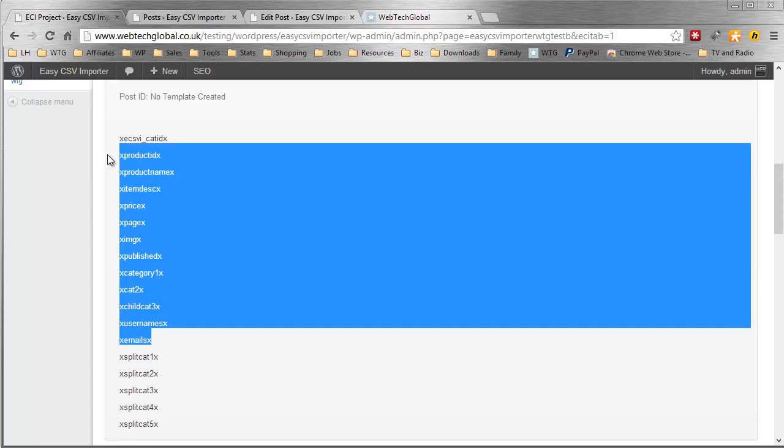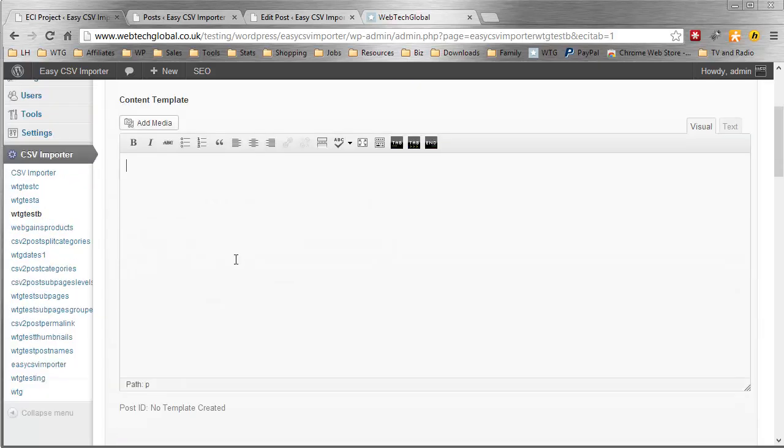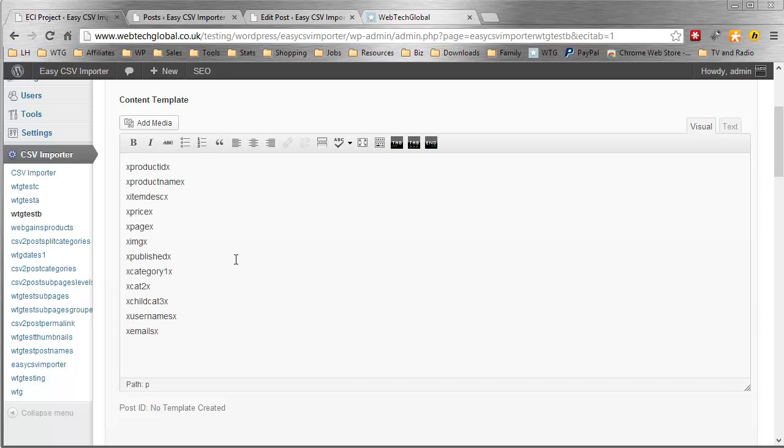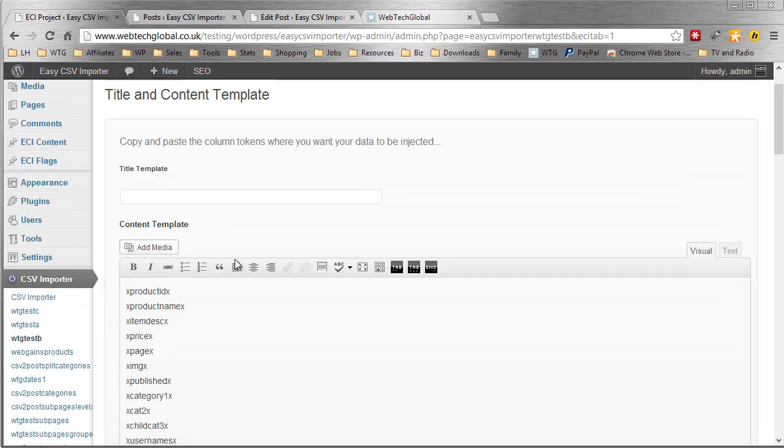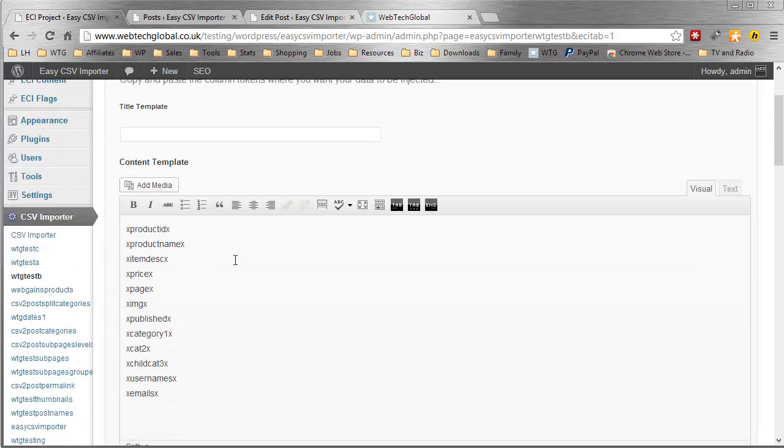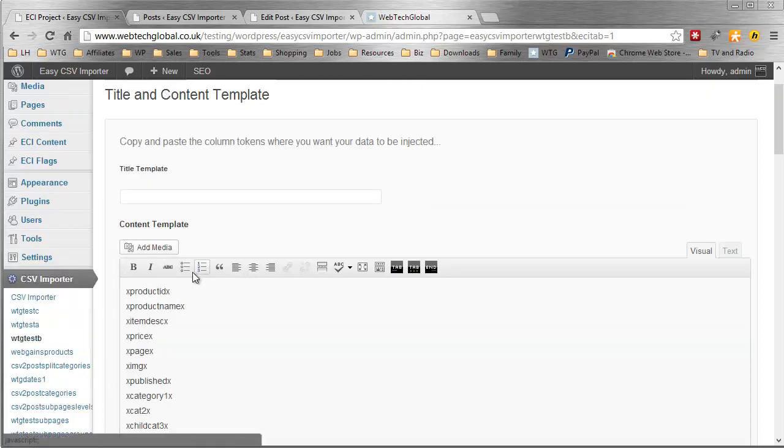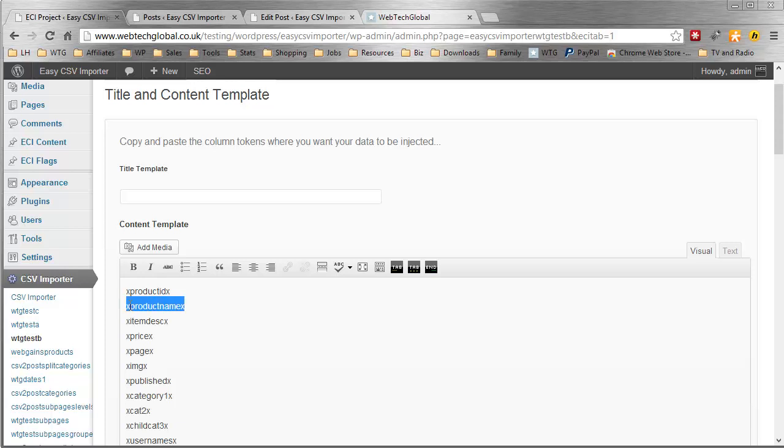These tokens represent the columns in my CSV file. Your CSV file can have any headers you want. Easy CSV Importer will accept any CSV file, providing it is a properly formatted CSV file.